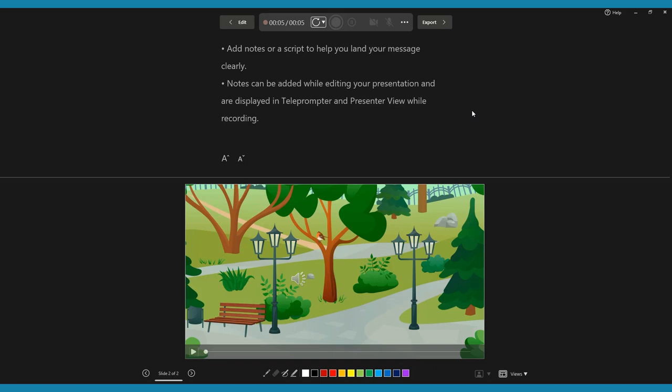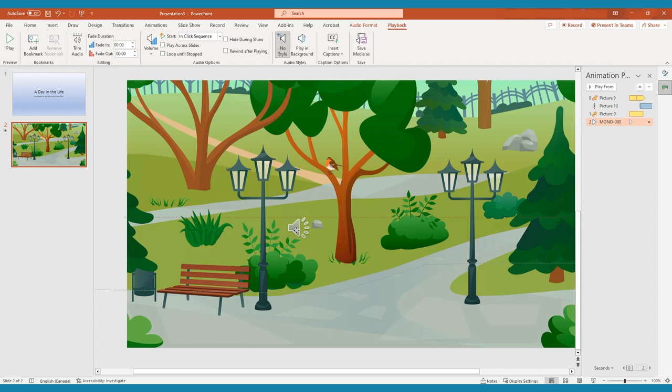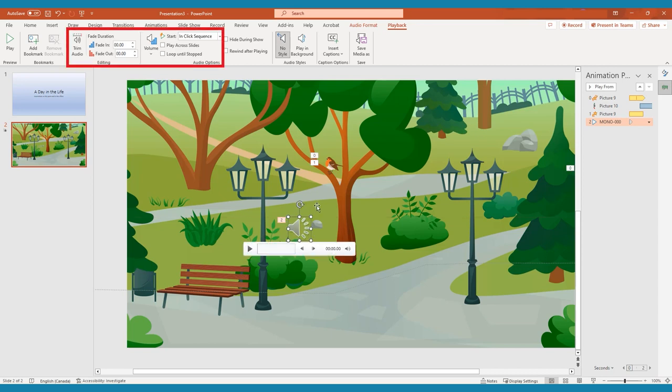Don't worry if you make any mistakes. When you've finished your recording, you can edit the clips in the playback menu. You can trim the clips using trim audio, add fades, change the volume, as well as make sure the audio is playing at the correct times.